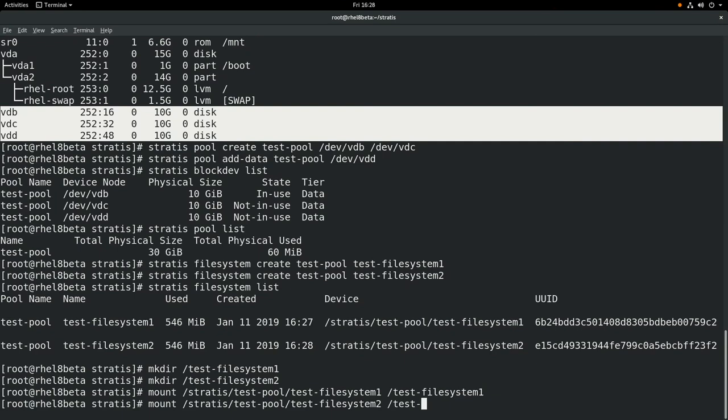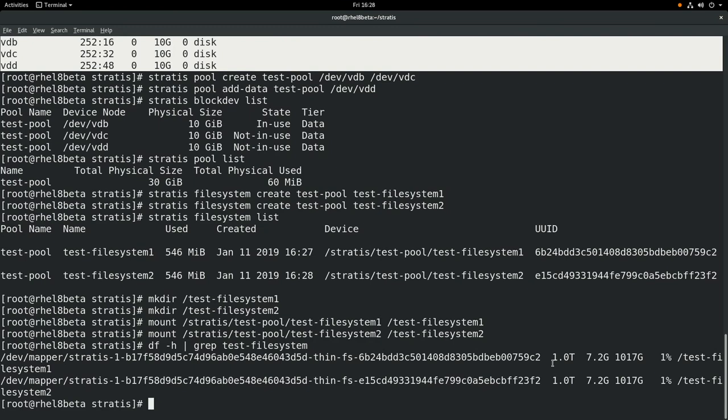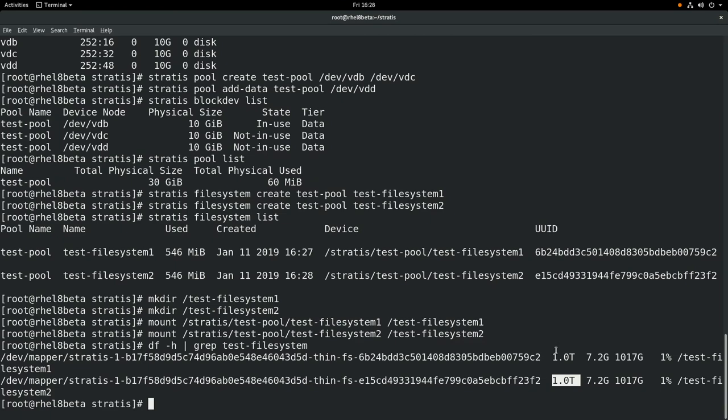Next we'll run df -h and grep for our test-filesystems. One thing you'll notice is that df reports the filesystems are 1TB in size. This is because Stratis filesystems do not have a fixed size and they use thin provisioning, so Stratis will automatically resize these filesystems and grow the space as needed. If we want to see how much space is available in the pool, we can run stratis pool and see the pool size and how much is being used. In this case we have a 30GB pool and 1.12GB is being used.